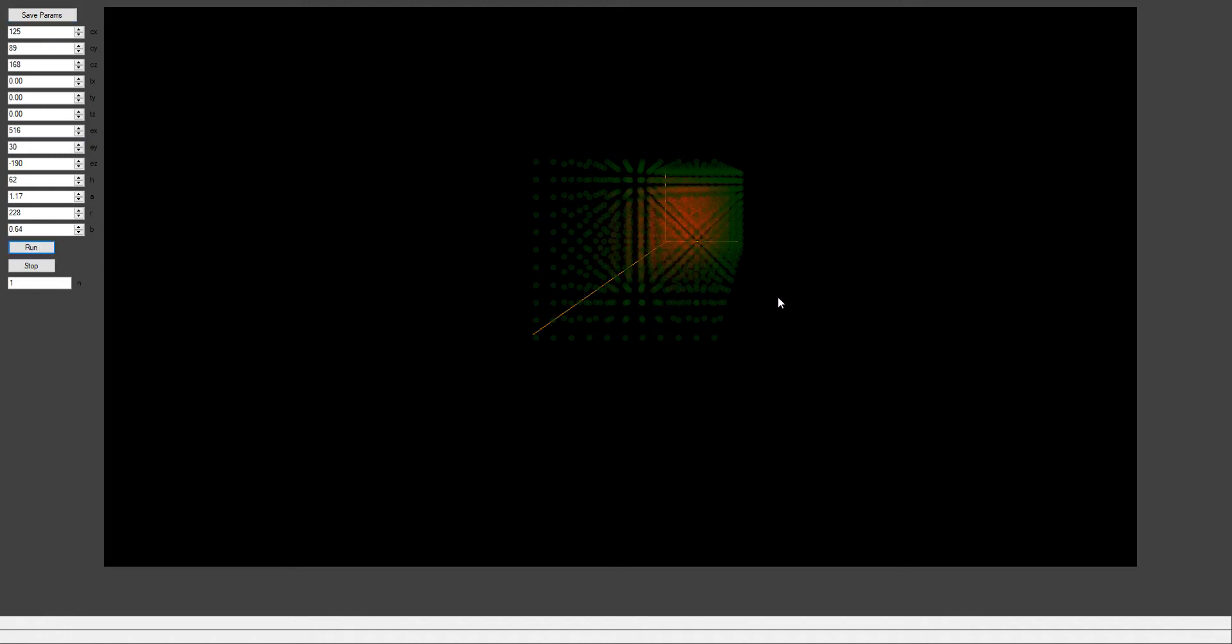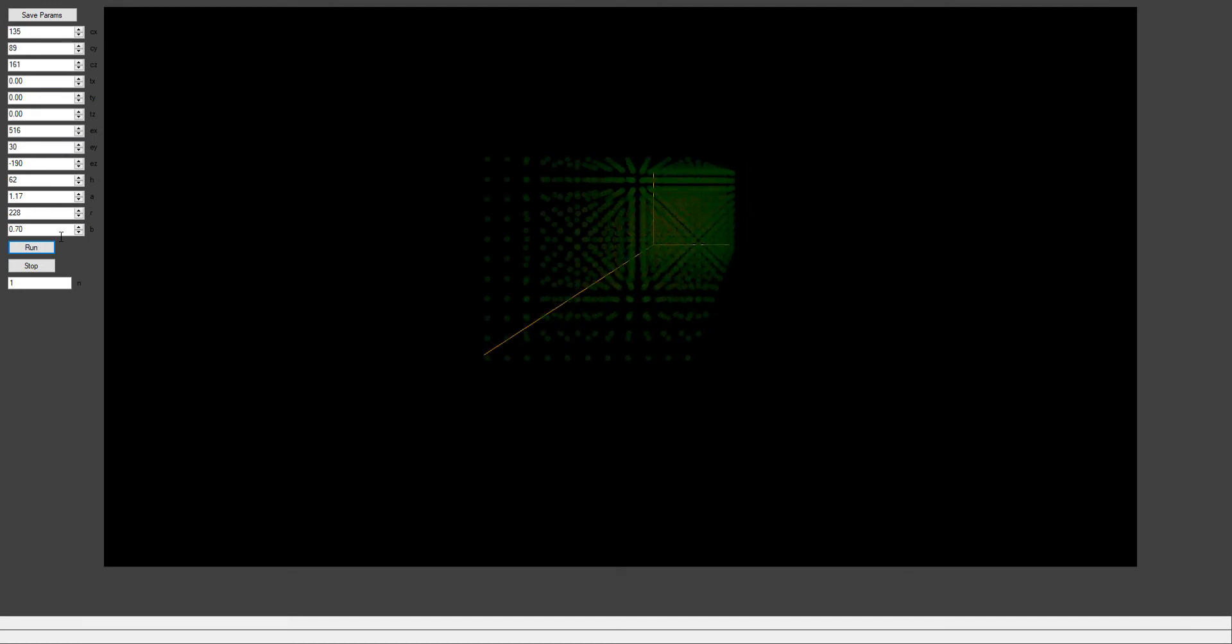So the ultraviolet catastrophe, which is the black body radiation problem, was something that was being investigated in the 1800s and basically in a nutshell what the question was, was if you have a cube in space and this cube has the particular property that the electric field at all of its walls are zero.